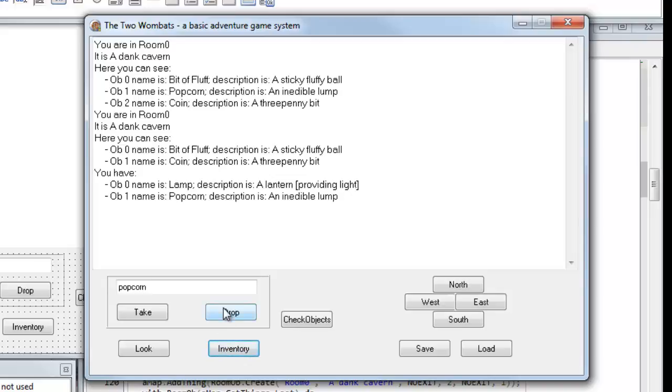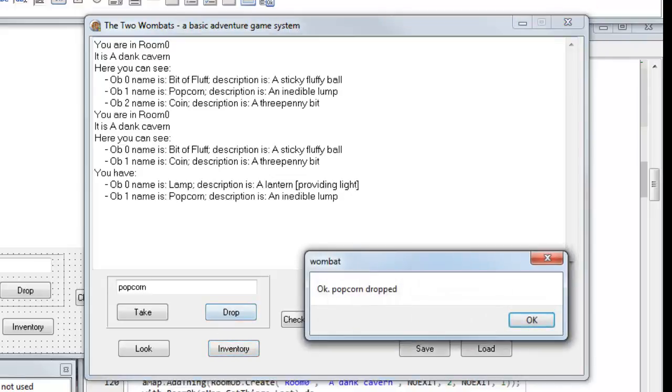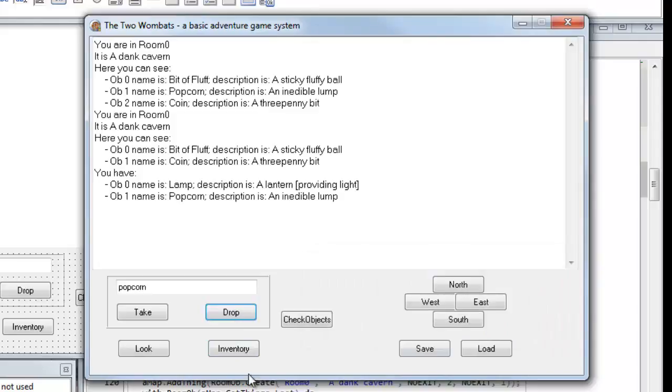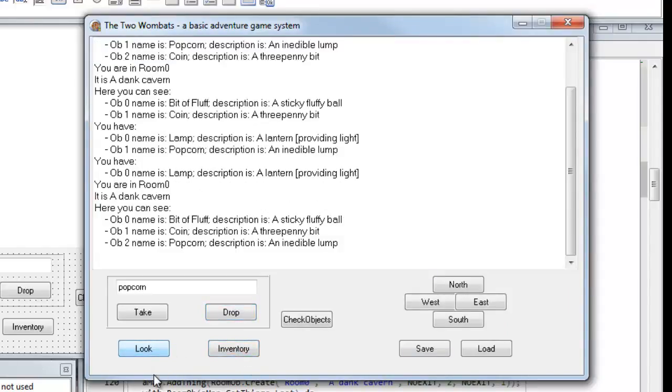If I drop the popcorn, popcorn still entered in the text field. OK, popcorn's dropped. Inventory, I no longer have the popcorn. Look, the popcorn's back in the room.